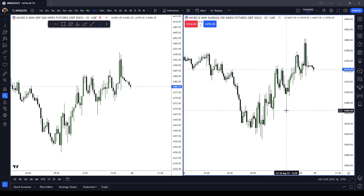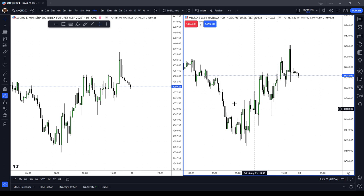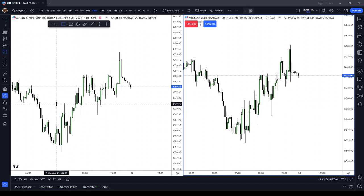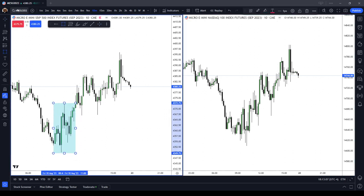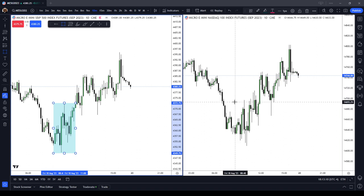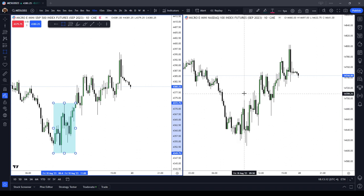First, let's talk about the open that we had on Friday. Here on the left-hand side, the left is the S&P and the right-hand side is the NASDAQ, and I'm on a 10-minute chart.